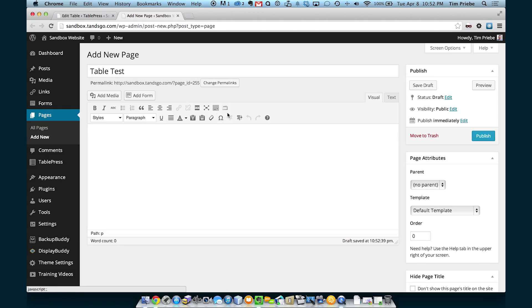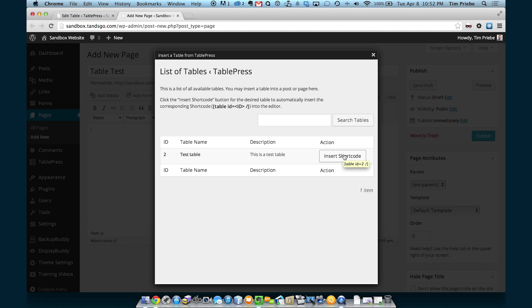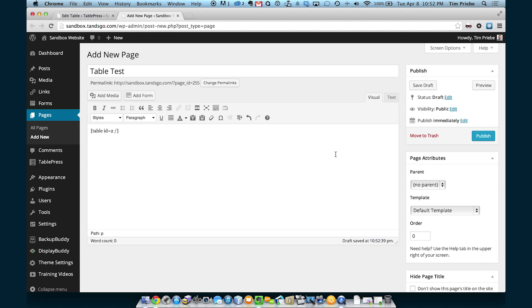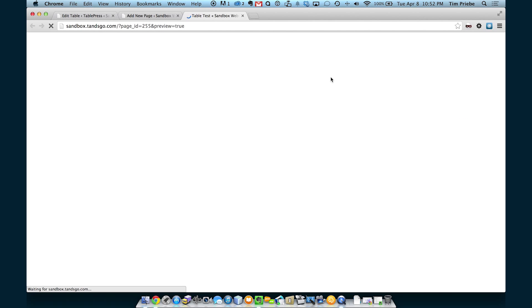And to insert one of our tables, we'll go to the top toolbar to this button that looks like a table. We've only got one table, so we'll click the Insert Shortcode button and then click Preview.